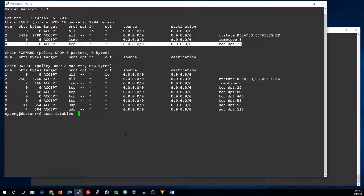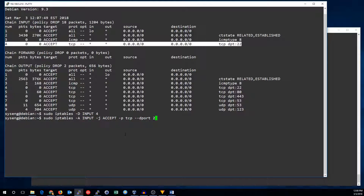First, we'll delete the rule, and then we'll add it back with a comment. To add a comment, all you have to do is add the comment module. There's the same rule we had before — add the comment module and the comment parameter with what comment you want in there.